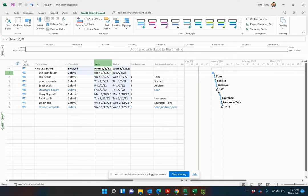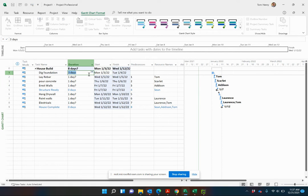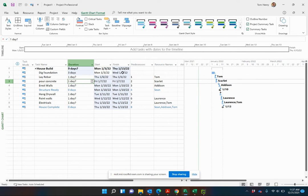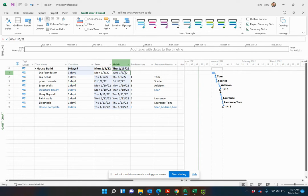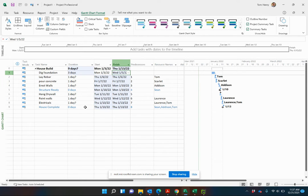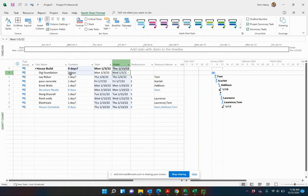It starts on Monday, finishes on Tuesday, so two days. I make it three days, you see that goes to Wednesday and everything else is trickling on from that. The duration column is always there and typically the best way to estimate the duration of your tasks is to come in here and add some duration.